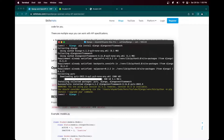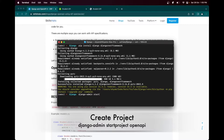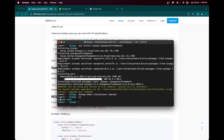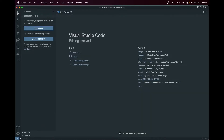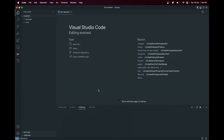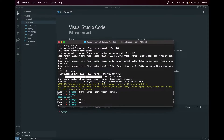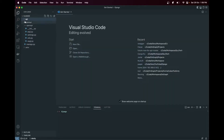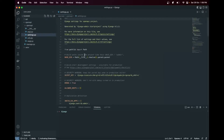Now let's create the Django project - django-admin startproject - naming it OpenAPI. Let's open this in our code editor. Here is our application. Let's create one app as well - django-admin startapp - naming it api. Here is our API app.